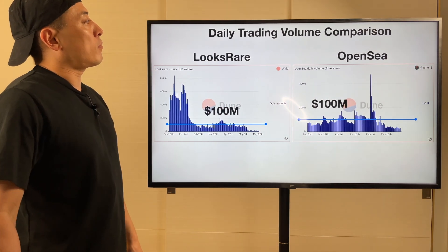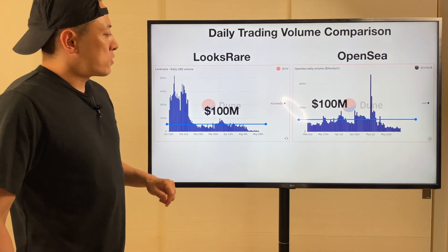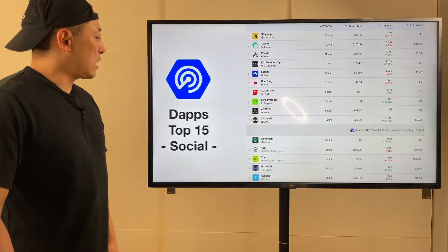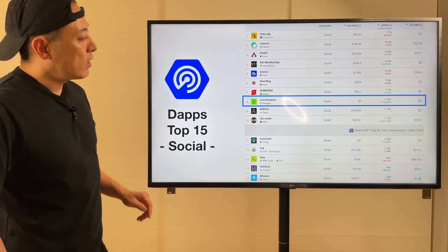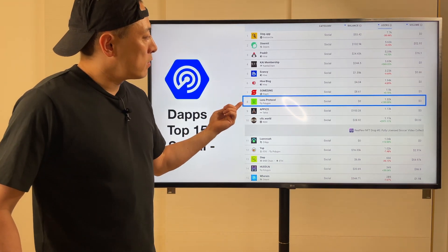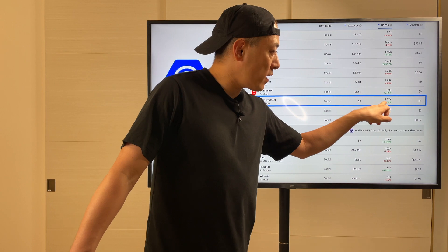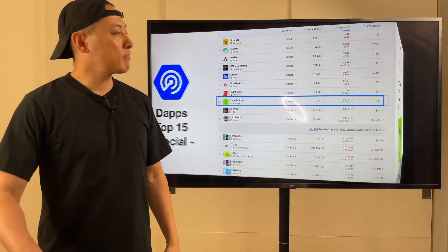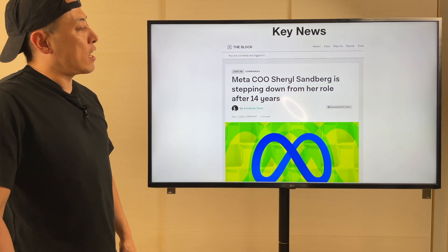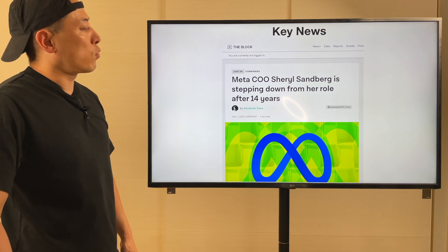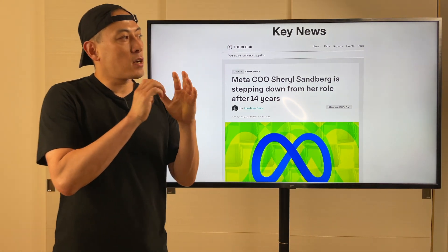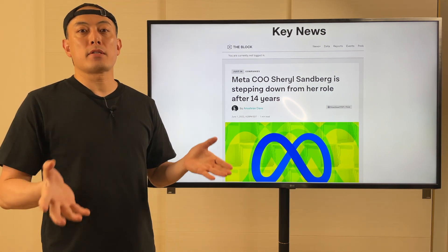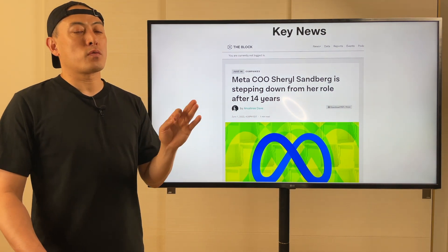Top 15 Social DApps. Lens Protocol is ranking up to number eight, with an active user base of 1.32K — a plus 150% increase. Amazing. Also, Metatrend CEO Sheryl Sandberg is stepping down from her role after 14 years. This is a great turning point for the entire social network ecosystem on a global basis — we're going to see the huge potential of the Lens Protocol.